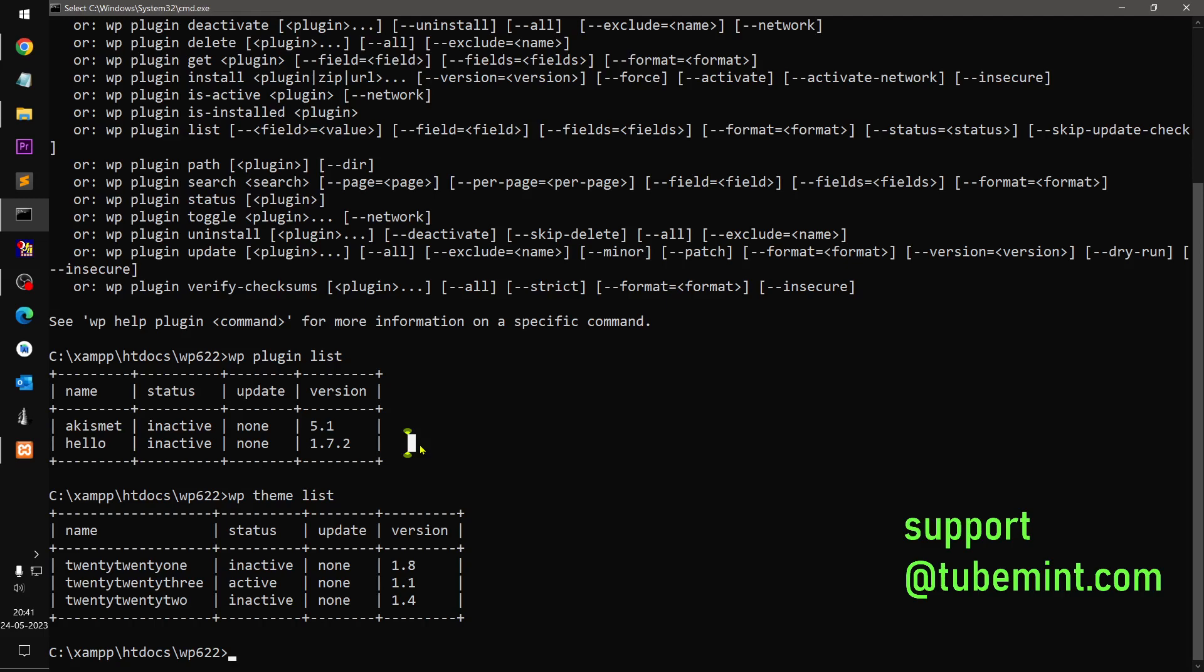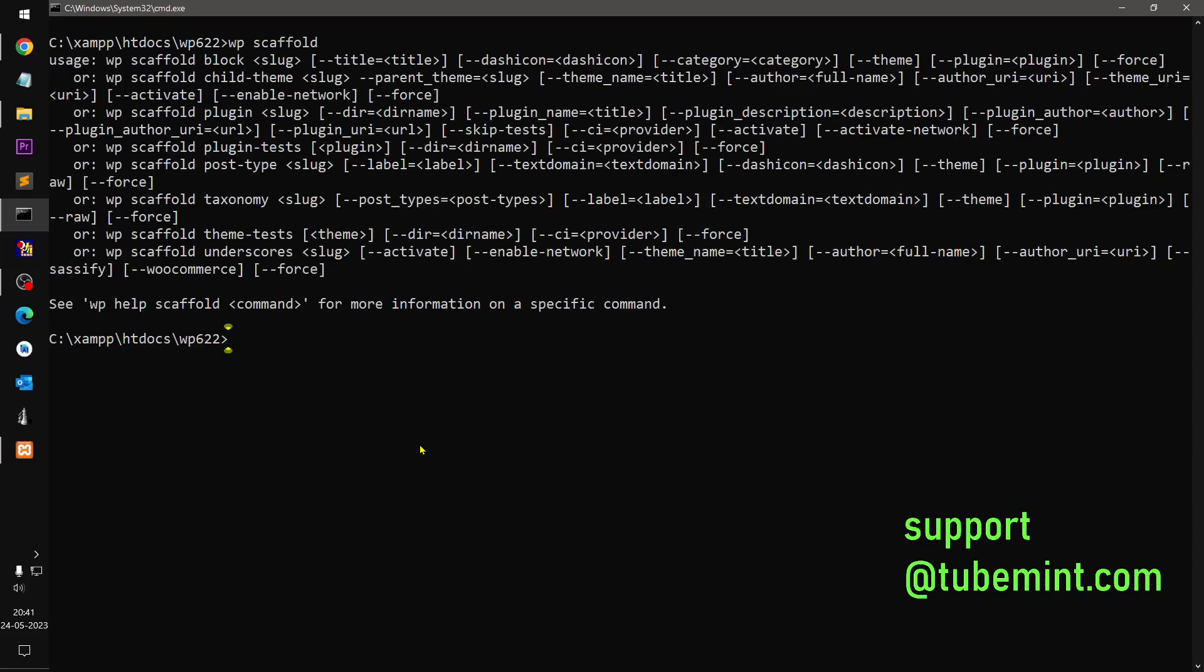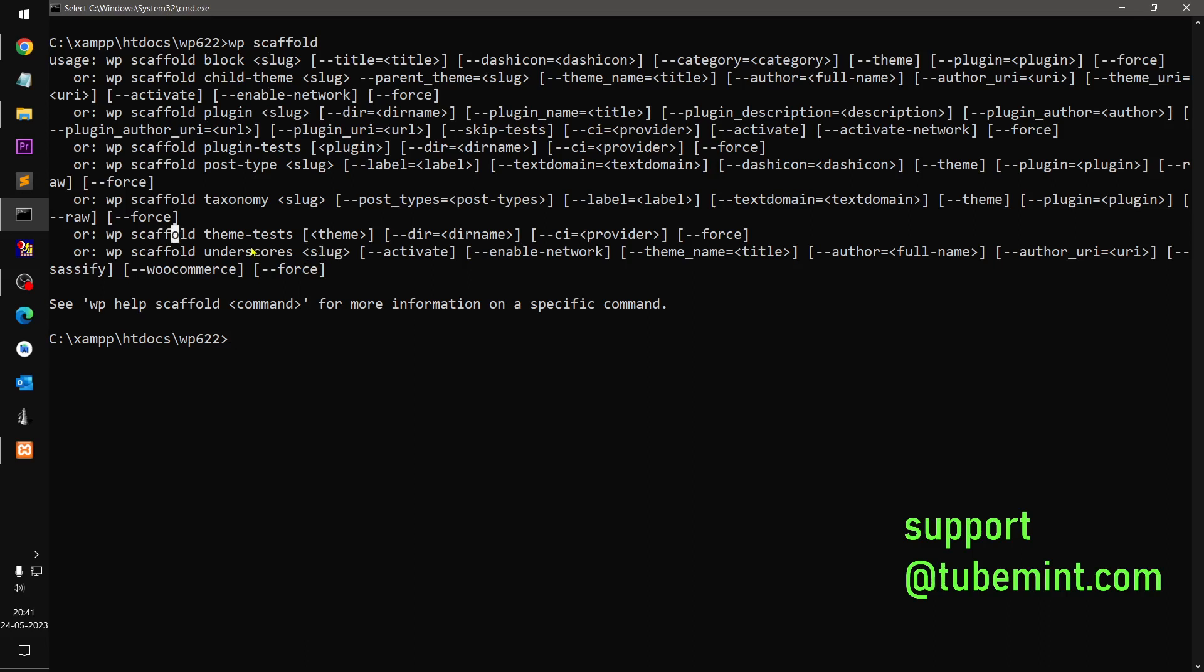So awesome. The other stuff people use WP-CLI for is basically scaffold. Scaffold and then whatever you want. Scaffold. So you can scaffold block, child theme, plugin is very common, plugin test, post time, taxonomy, e-test, underscores. So if you just say underscores, you will have to give a slug, basically the name of the theme that you want to create a theme based on underscores. If you don't know what is underscores...